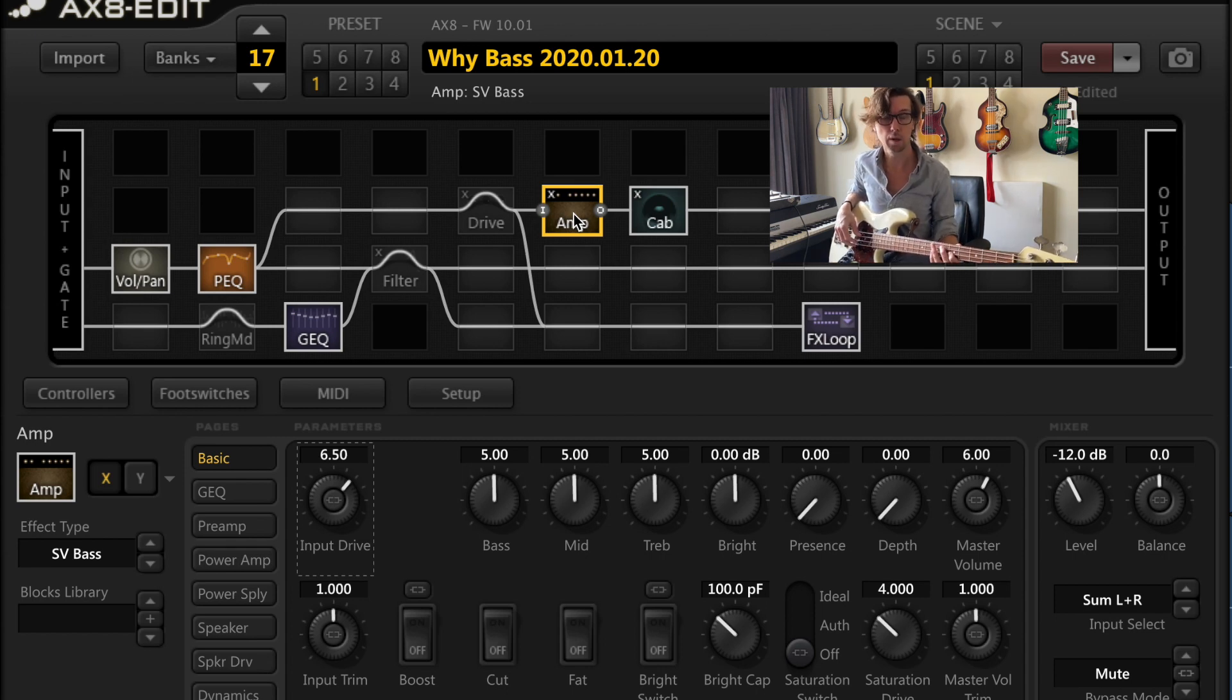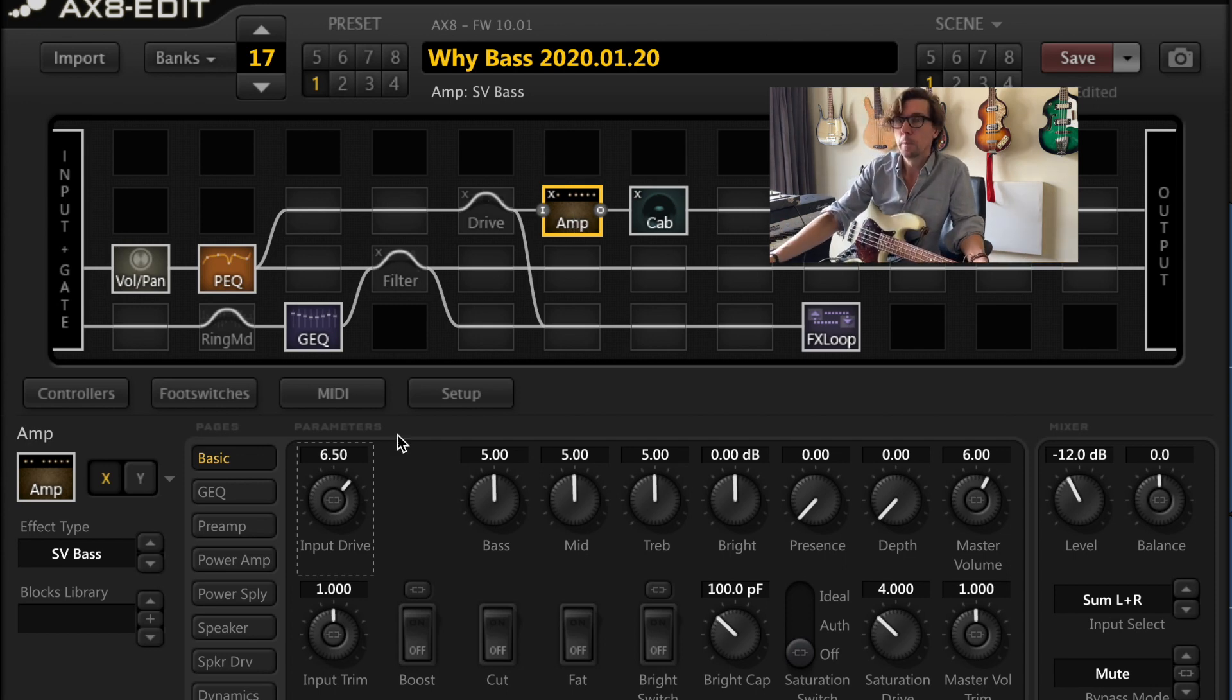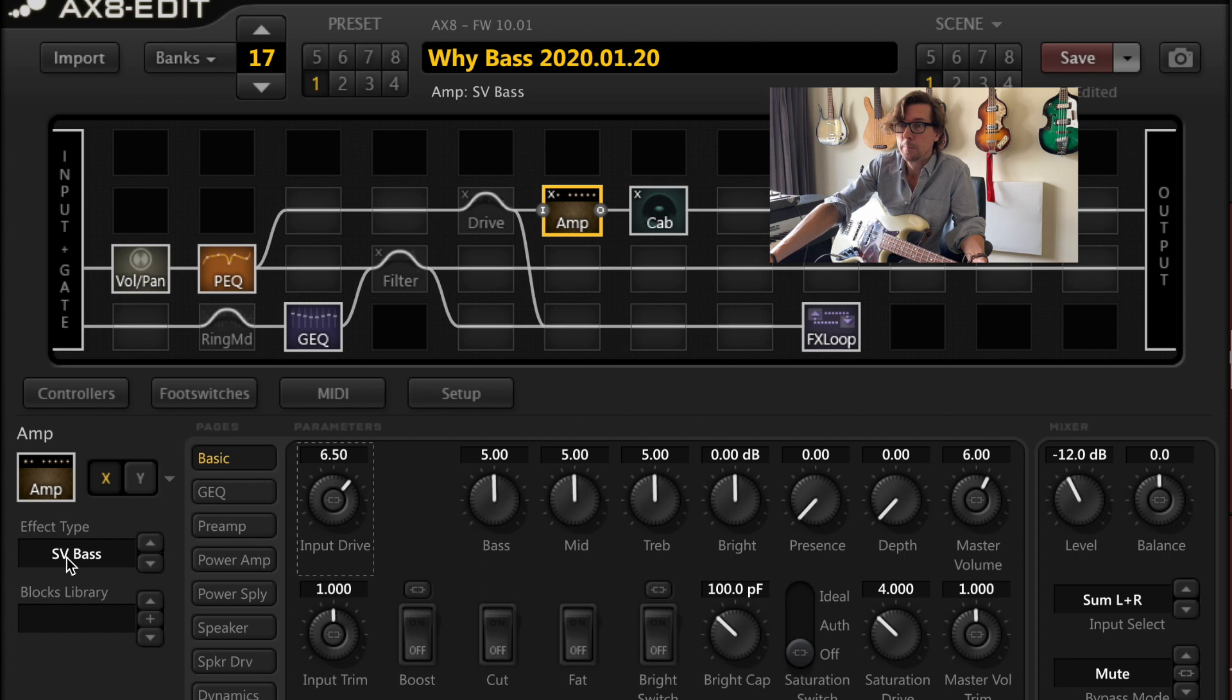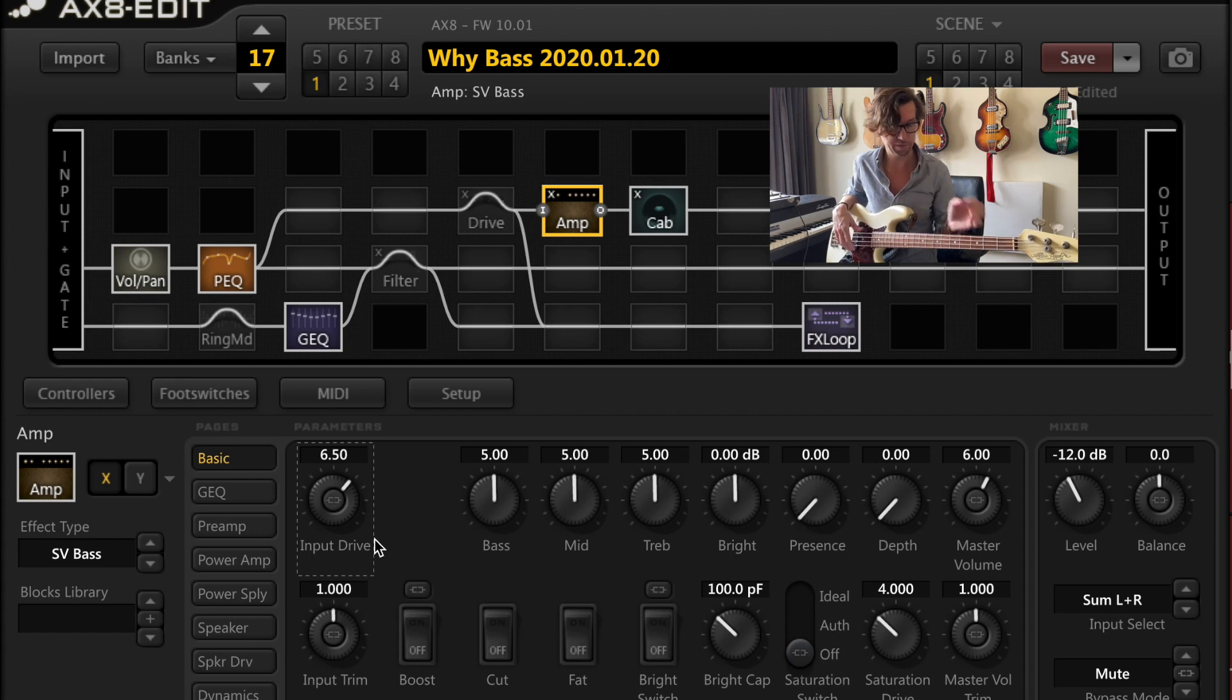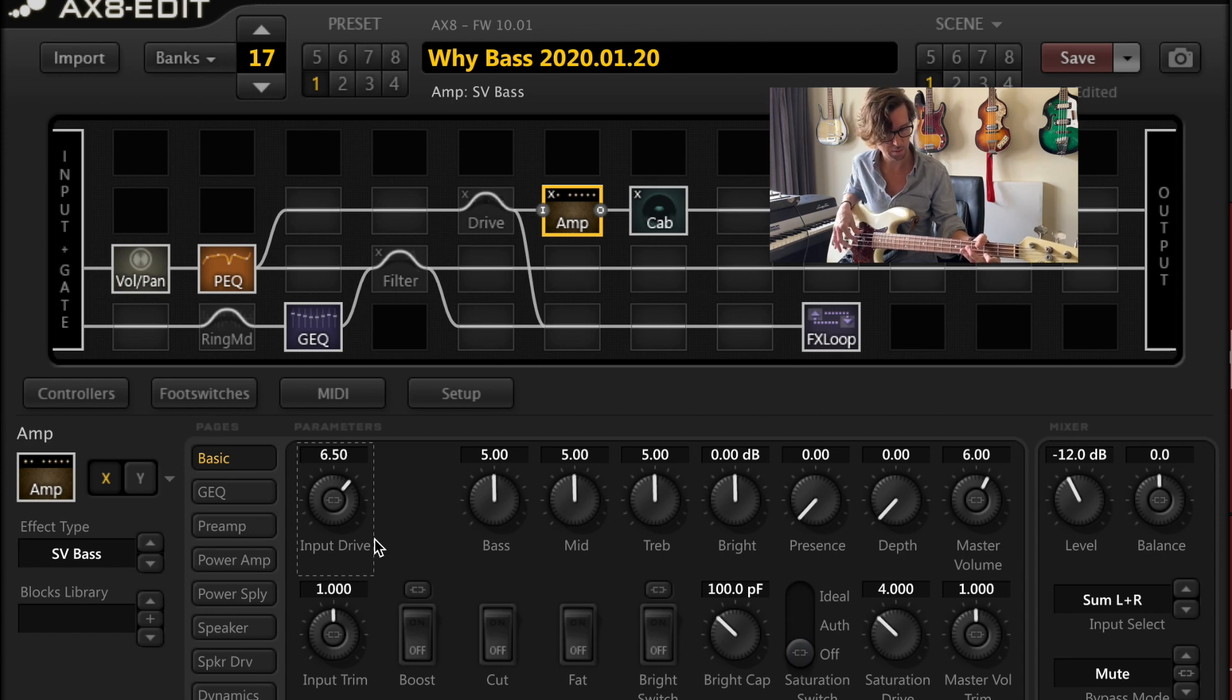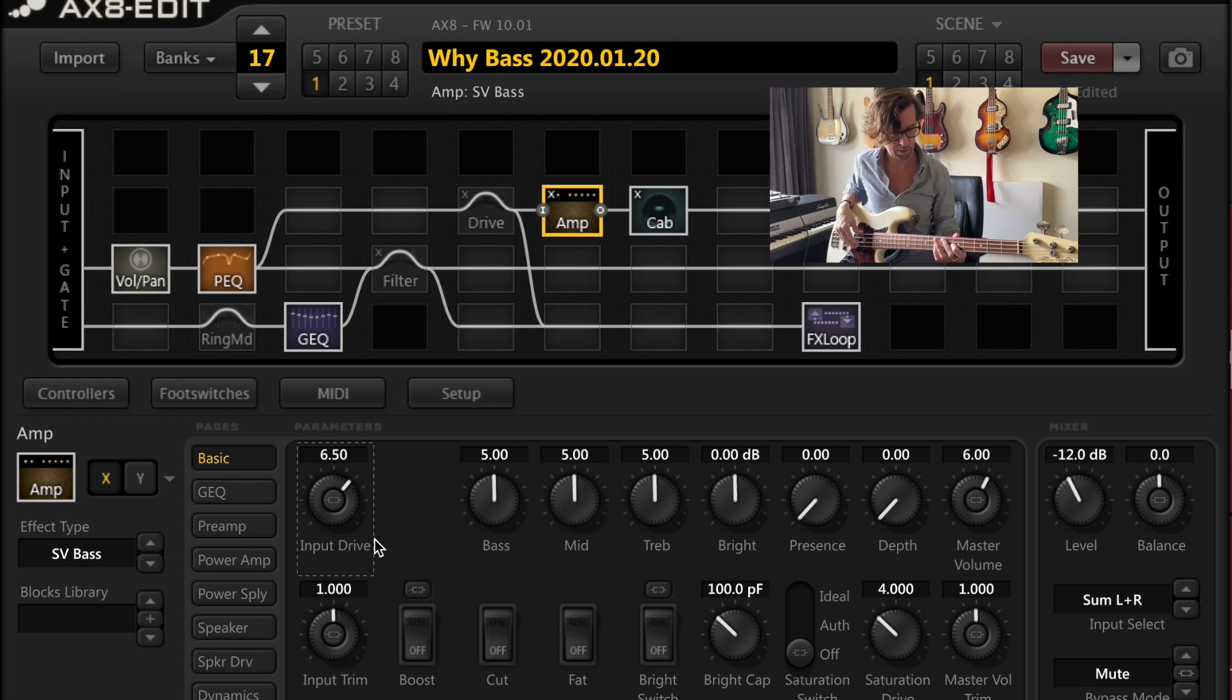So this is just the SVT type bass. There aren't a lot of bass amp models in the AX8. This happens to be a good one. I like it. It sounds good. It's just modeled on an Ampeg SVT. The settings are pretty stock. I think I have the input drive here at 6.5, which gives you just a hint of overdrive. If I hit it really hard, you can kind of hear that gain stage kicking in.